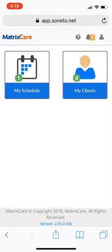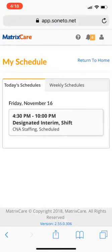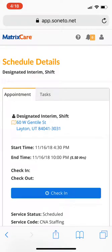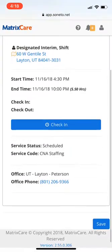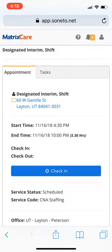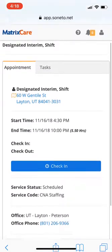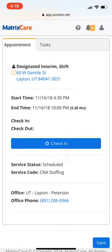This is what it's going to look like when you log in. From here we can discuss what it looks like to clock in. Go to your schedule — it'll pull up with a shift. In this case, I assigned myself to a designated interim shift. I'm going to go ahead and click to select that shift, and then it's very simple to check in — it's right there on the main screen.